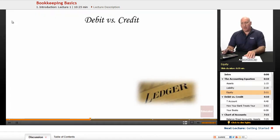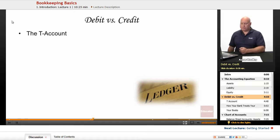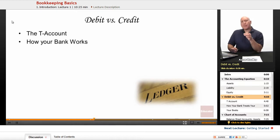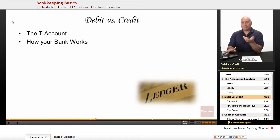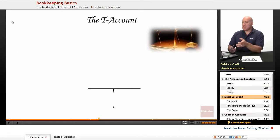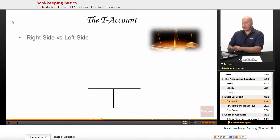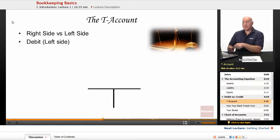Debit versus credit — we've always heard these things. The T account. Let's understand what a debit is and a credit is. To understand this, let's think about how your bank works. You have a bank account with Joe Schmo Bank. It's called the T account. On one side is debit, which is the left side, and on the right side is the credit column. Left side is debit, right side is credit.